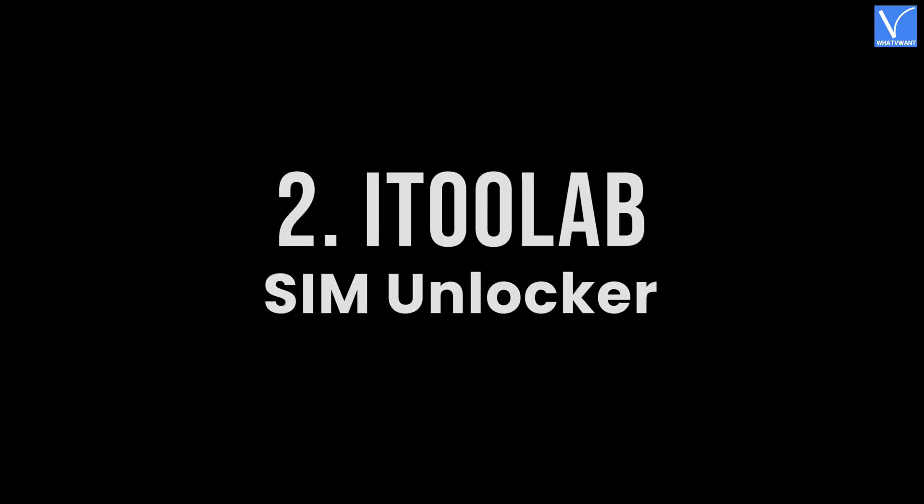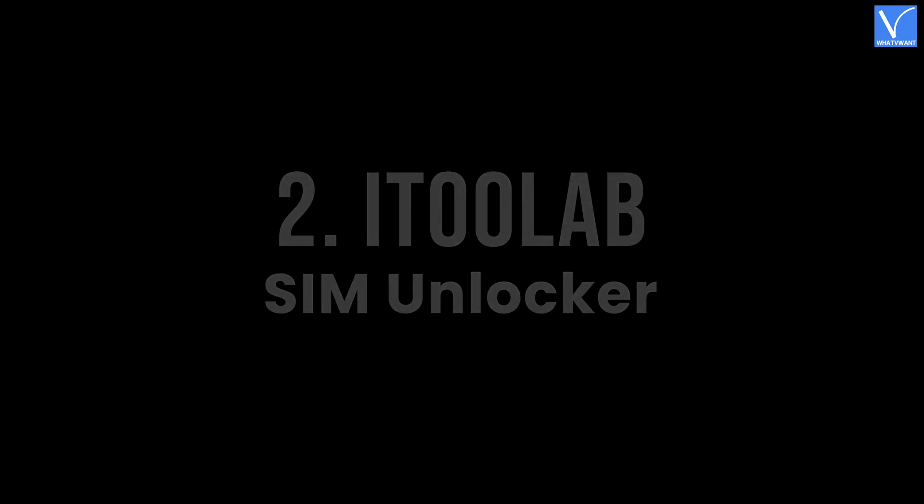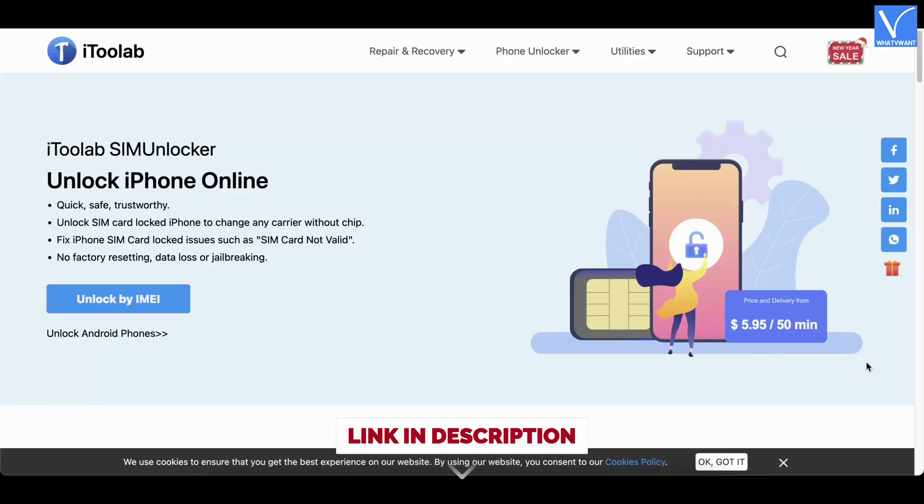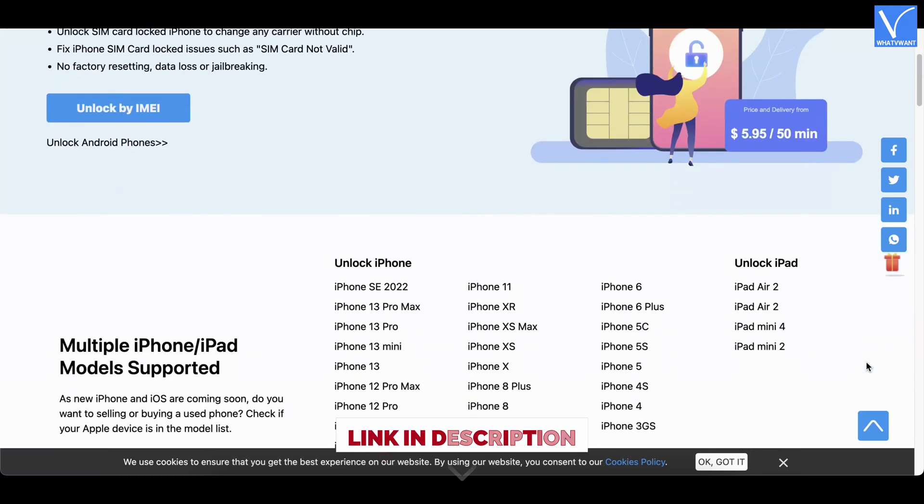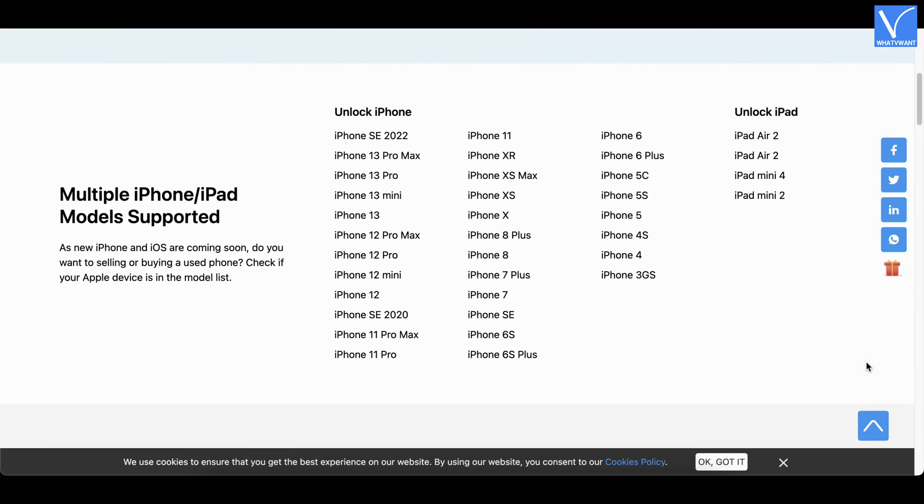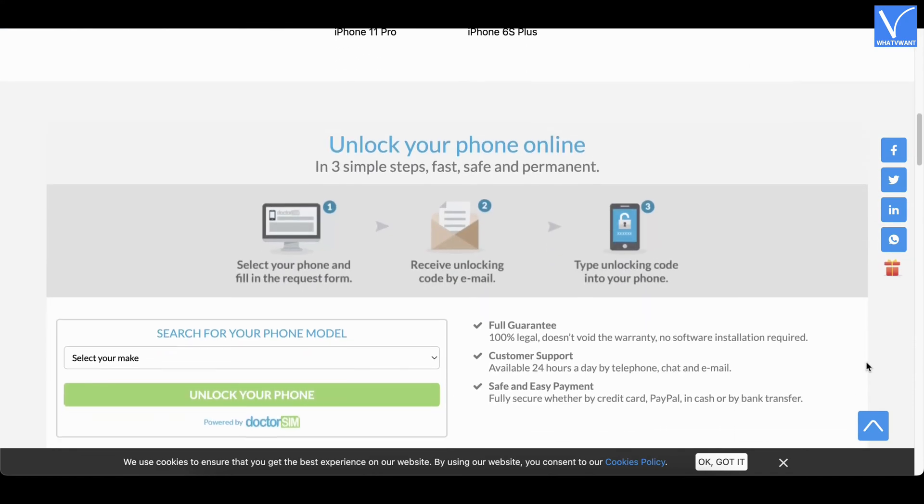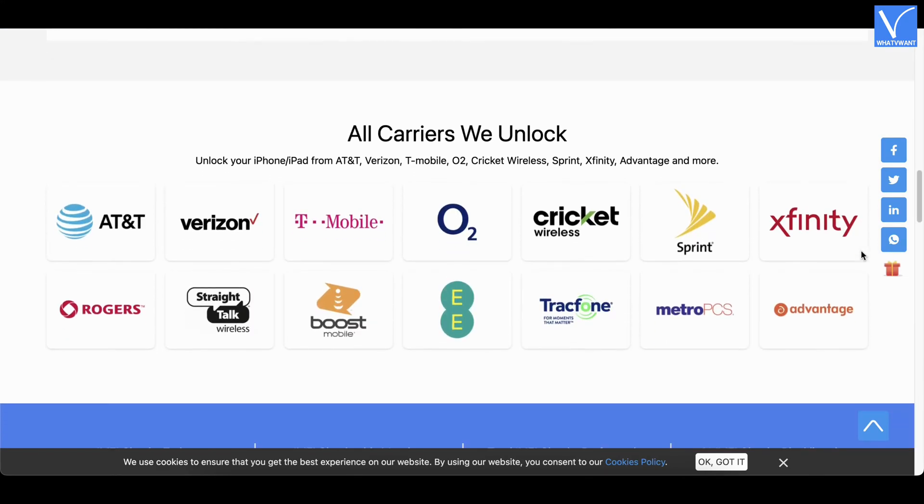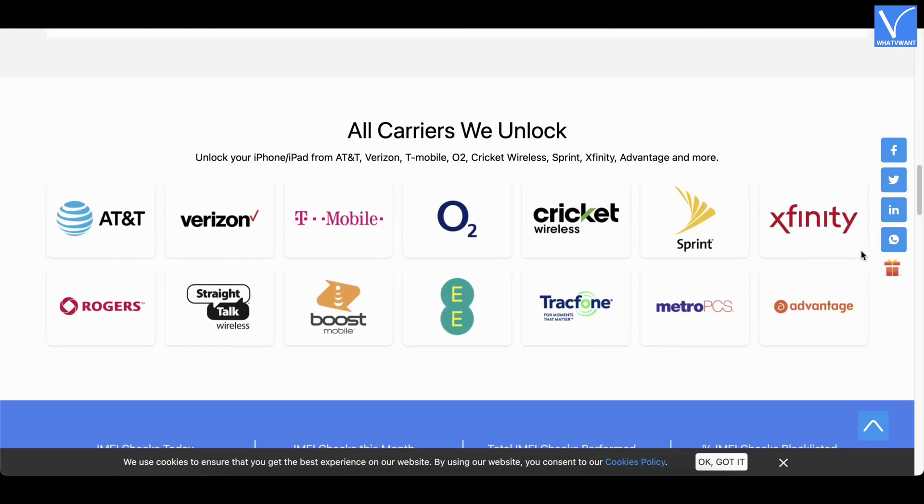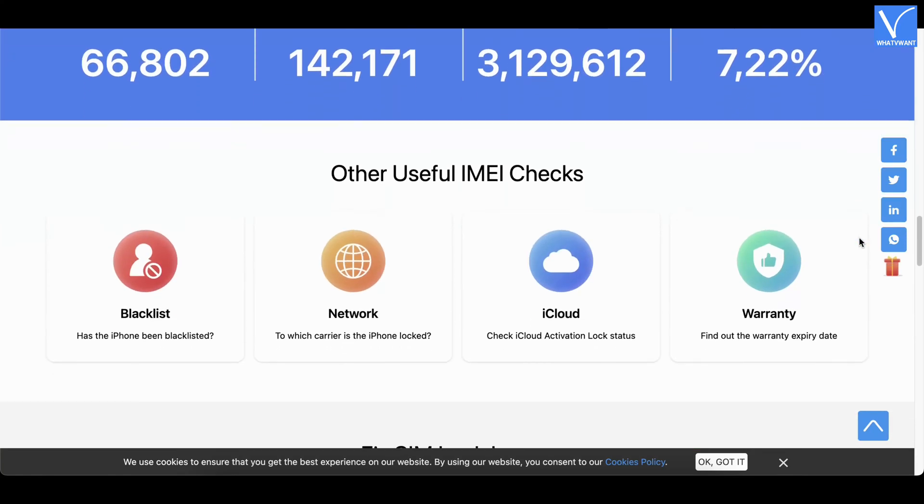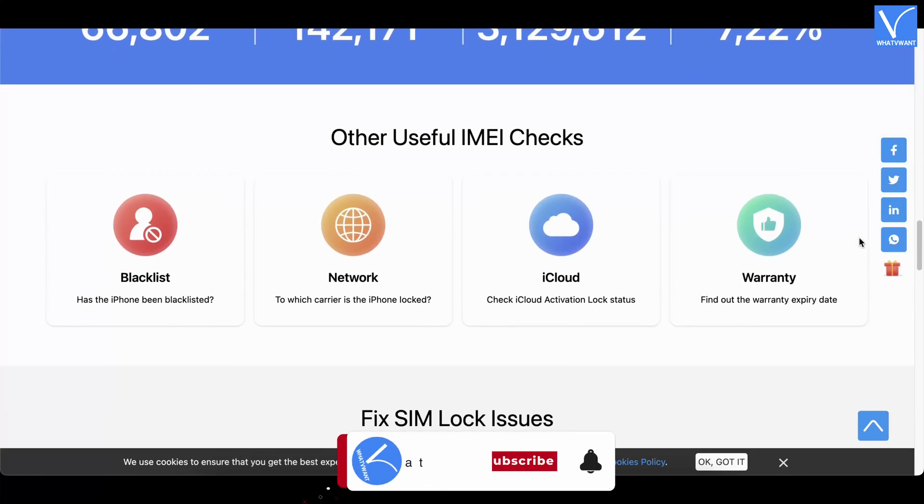Number two: iToolab SIM Unlocker. iToolab SIM Unlocker is a quick, safe, and trustworthy software that helps you remove the iPhone SIM lock. You can unlock iPhones of any carrier without a chip. It has an intuitive user interface and involves only a few steps to remove the SIM lock. It supports multiple iPhone and iPad models.